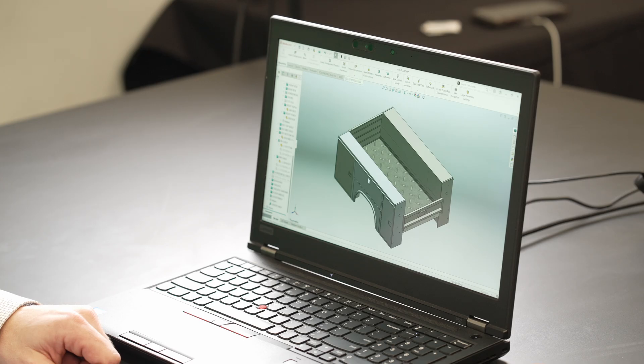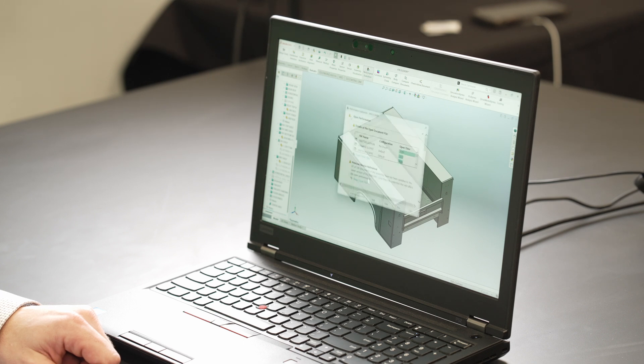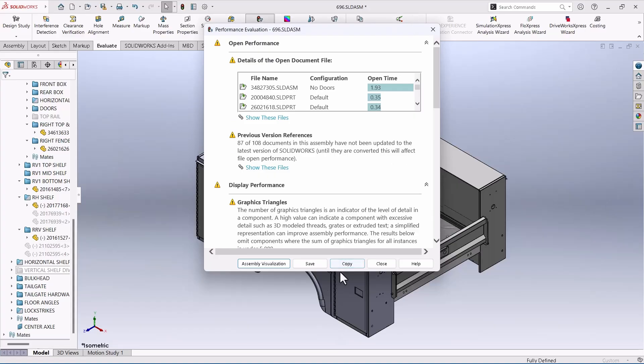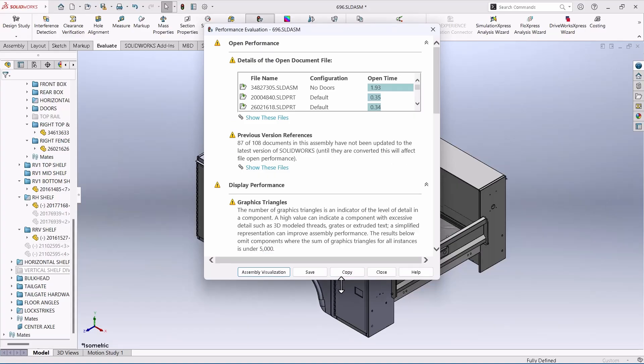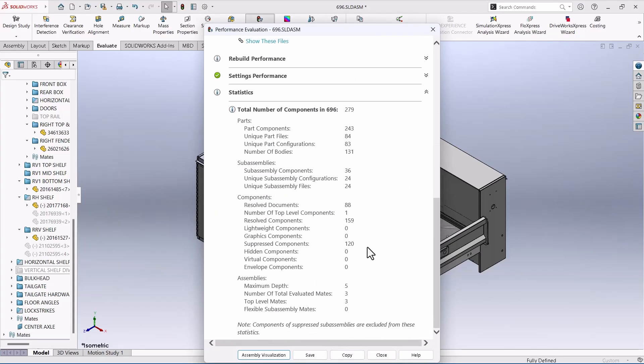If we come up here and look at the Evaluate tab and come to Performance Evaluation, we'll expand this for everybody. When we come down here, we can see suppressed components is 120 components. So to find 120 components inside of this and suppress them with just a little click that I did...